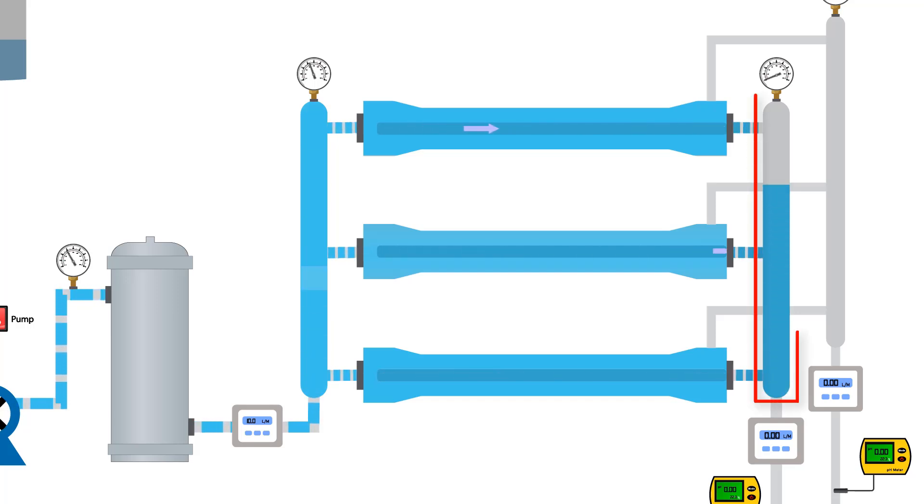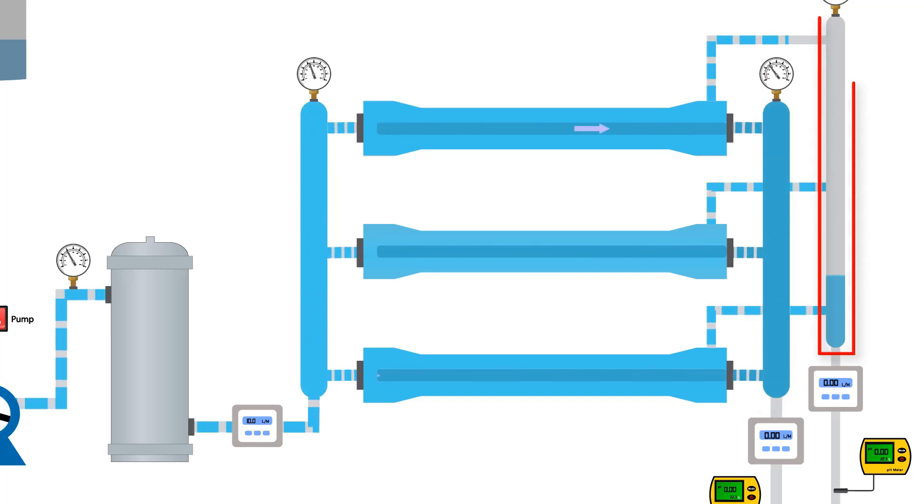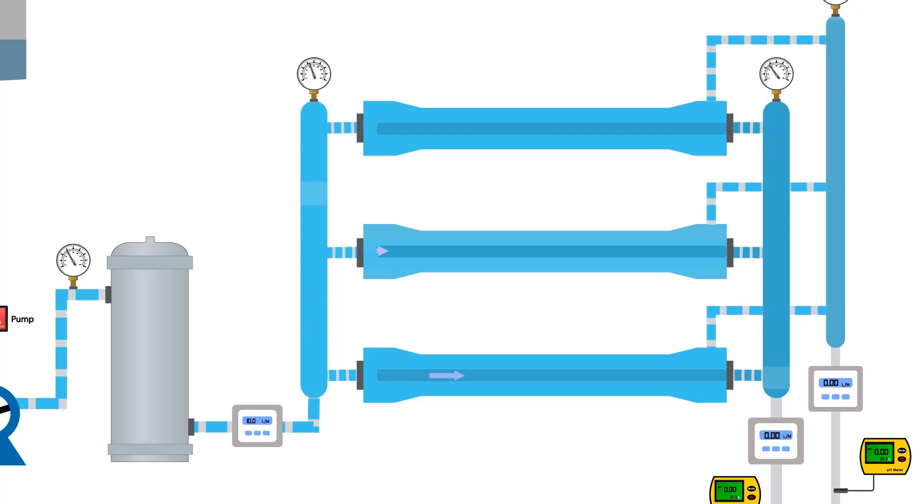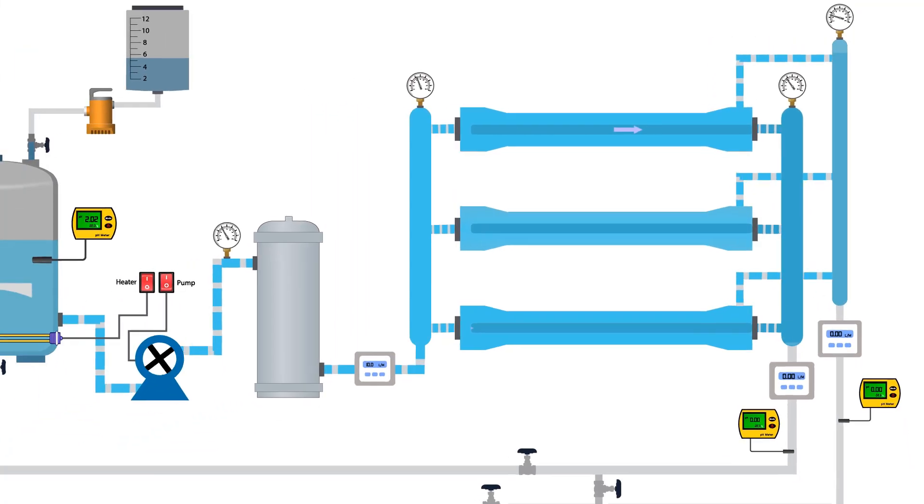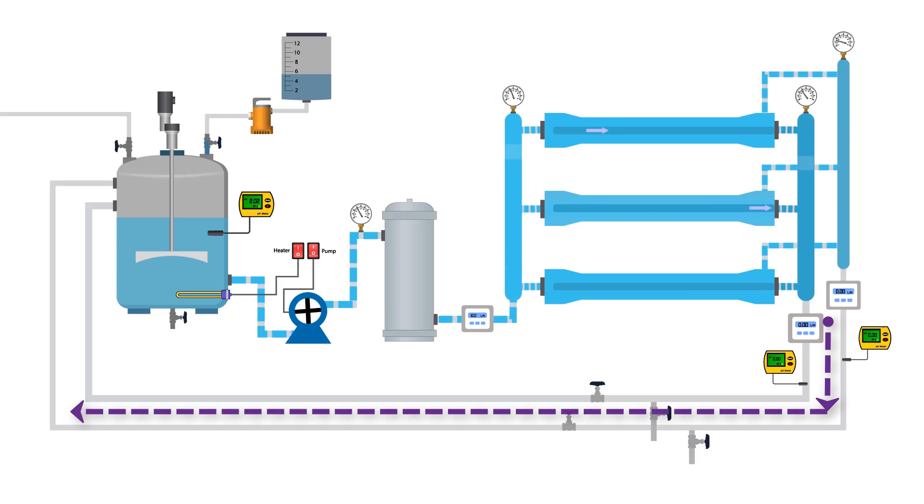Permeate goes to the permeate header, while reject goes to the reject header. Both headers are connected to the mixer tank. They continuously feed the solution back to the mixer tank.